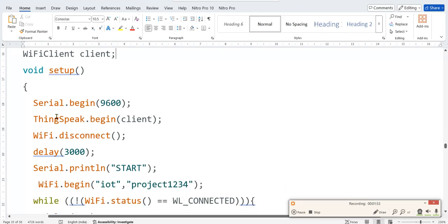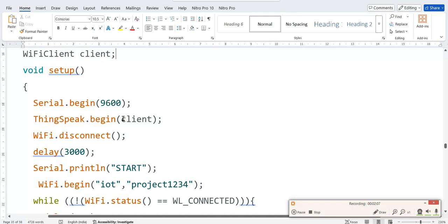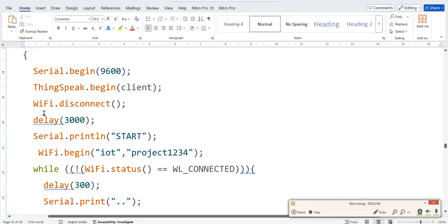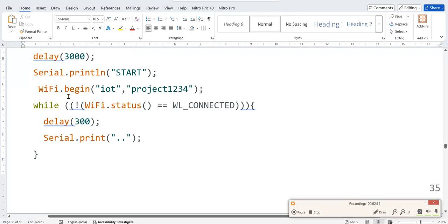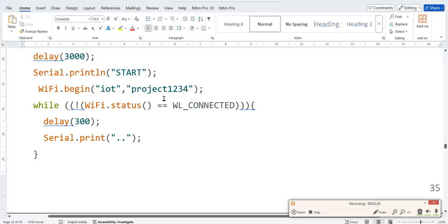We are setting a baud rate of 9600, or you can change it to 115200. Any value you can set, but the same value you have to set in the serial monitor. ThingSpeak.begin, you have to start with WiFiClient. WiFi.disconnect, then delay of three seconds, then serial print start. Then you have to use WiFi.begin, your SSID and SSID password, your hotspot name and password you have to give.